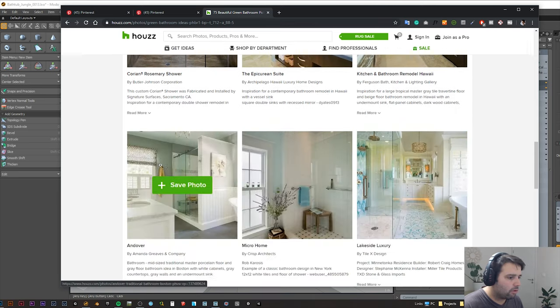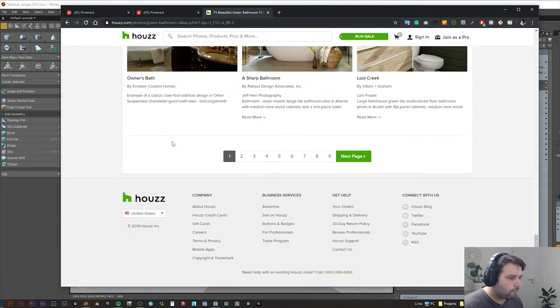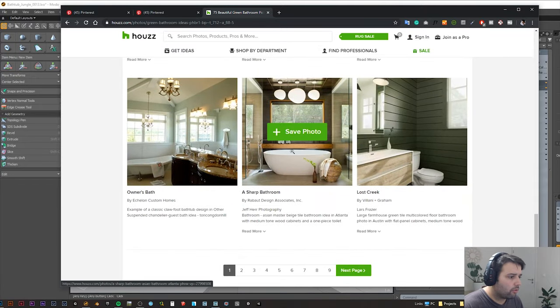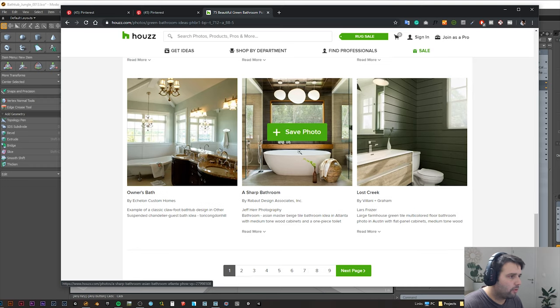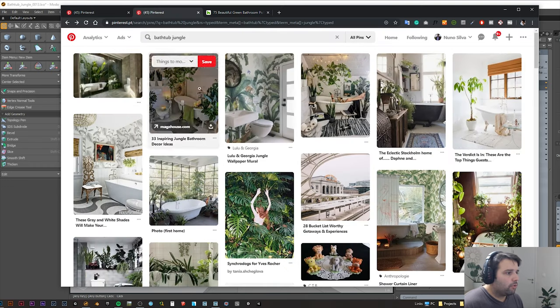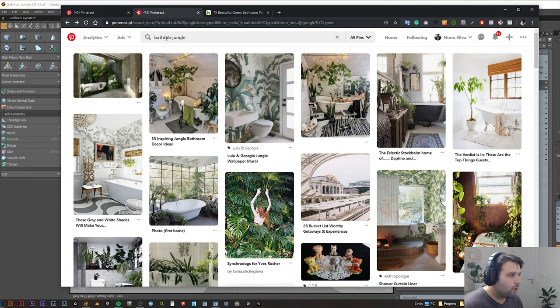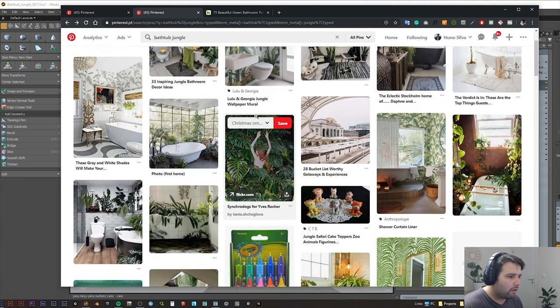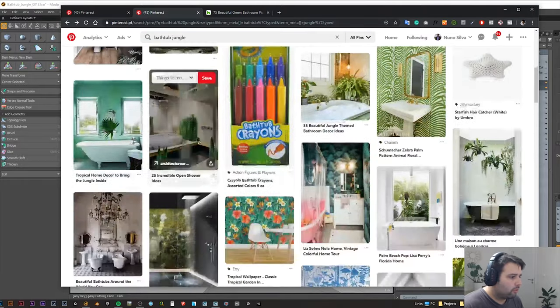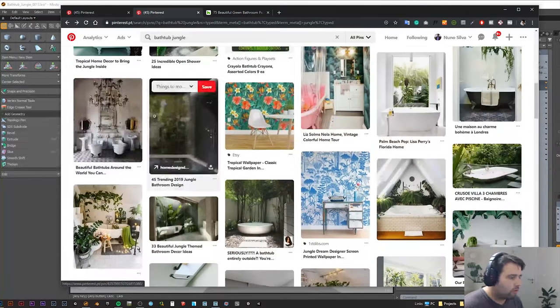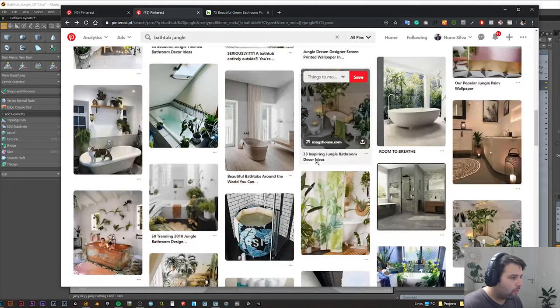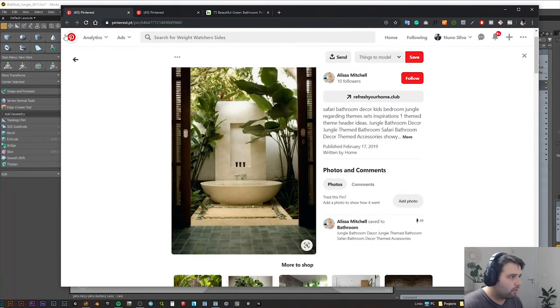You can save this to a collection and have a lot of references, even for the bathtub itself. But then I went also to Pinterest because when I put bathtub jungle here, I have a lot more variety. I just searched the ones that I really enjoyed as a reference and I selected this one in the end.